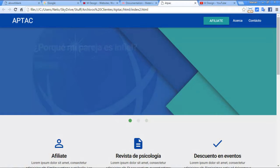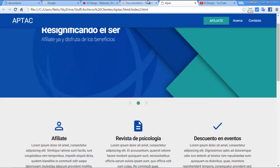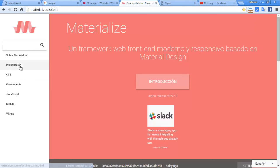I made this landing page before with Materialize CSS and this is the result, something like this we're going to do today. In order to start, we need some files.